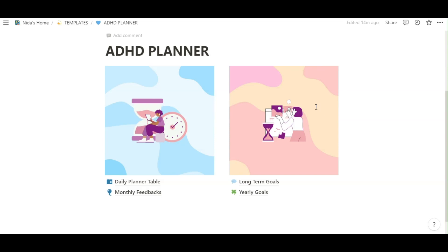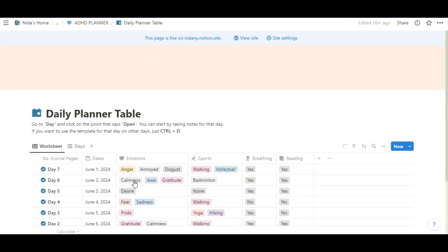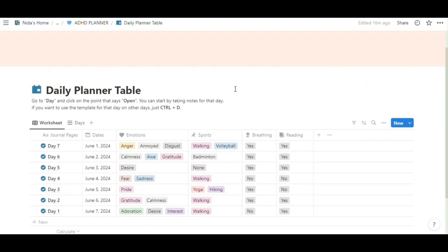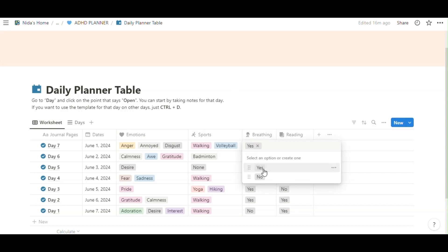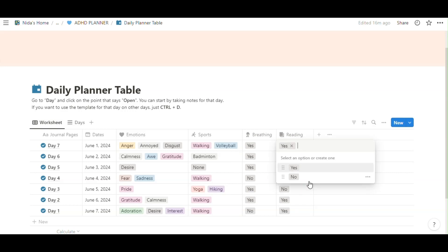So let's start ADHD Planner, Daily Planner table first. This page, this worksheet is about your daily routine, your emotions about today, your sports, your breathing exercise yes or no, your reading, yes or no.